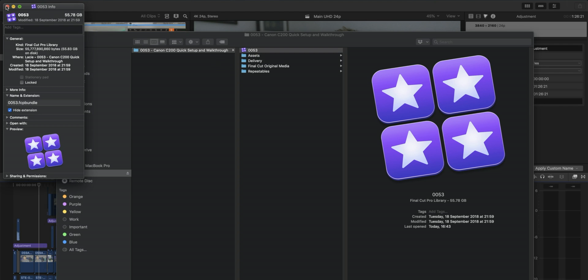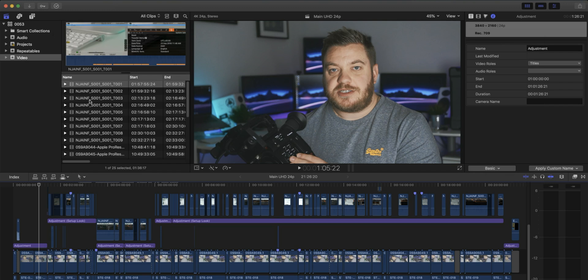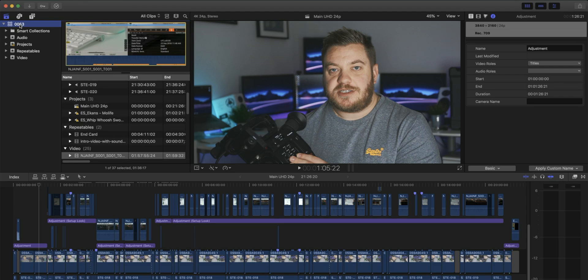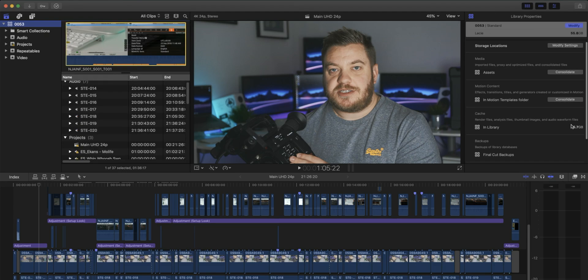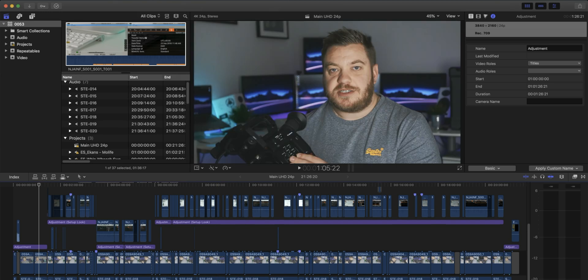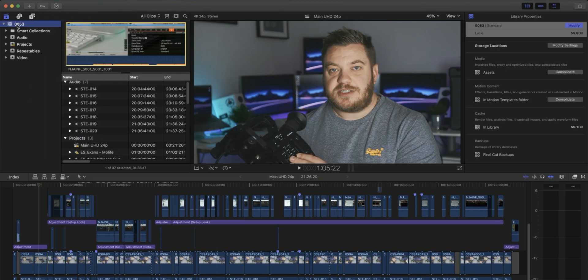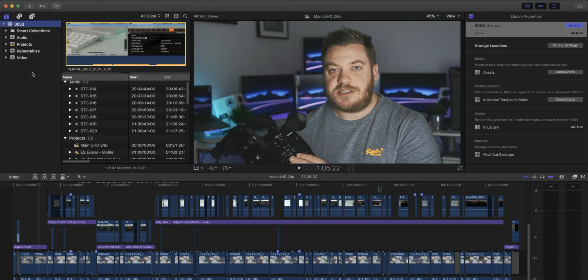So the way that we do it is actually within Final Cut Pro itself. If I click up here, you can see over here there's 55 gig in the cache. We can delete that just within the program. You haven't even got to worry about doing it in the file structure. So if I click on - well, make sure you've got the library selected, so click on the library.